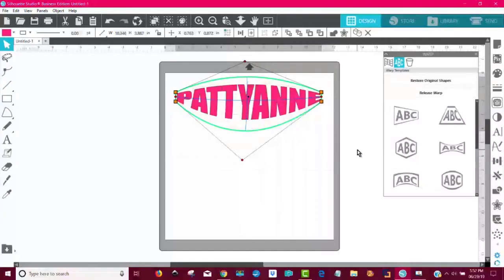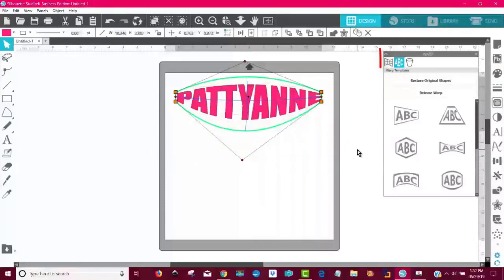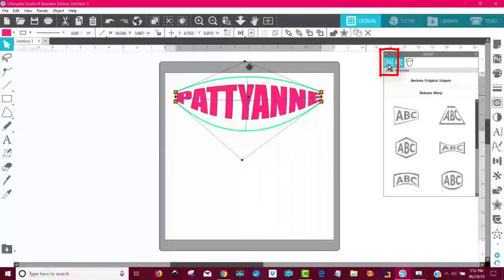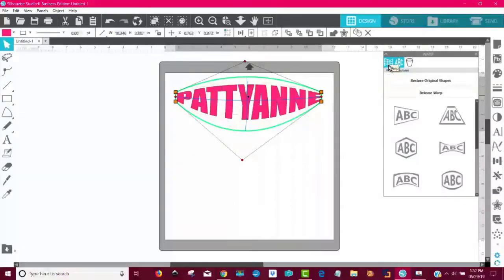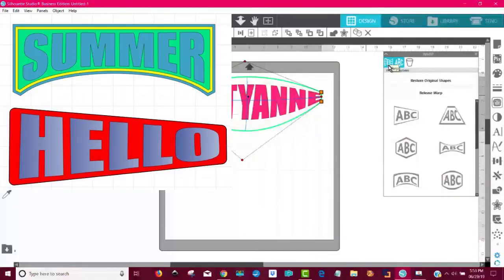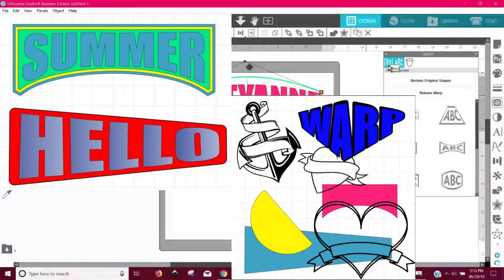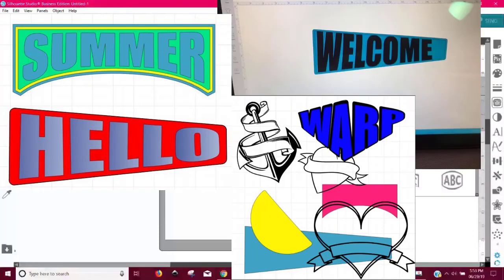But that's not all. I teach a class once a week for an hour. It's only five bucks for the whole month. And you get all these classes. And today what I taught everybody how to do was to use this tool, this part of the warp tool over here. And using this, you can add warp to any image, any text, any shape.